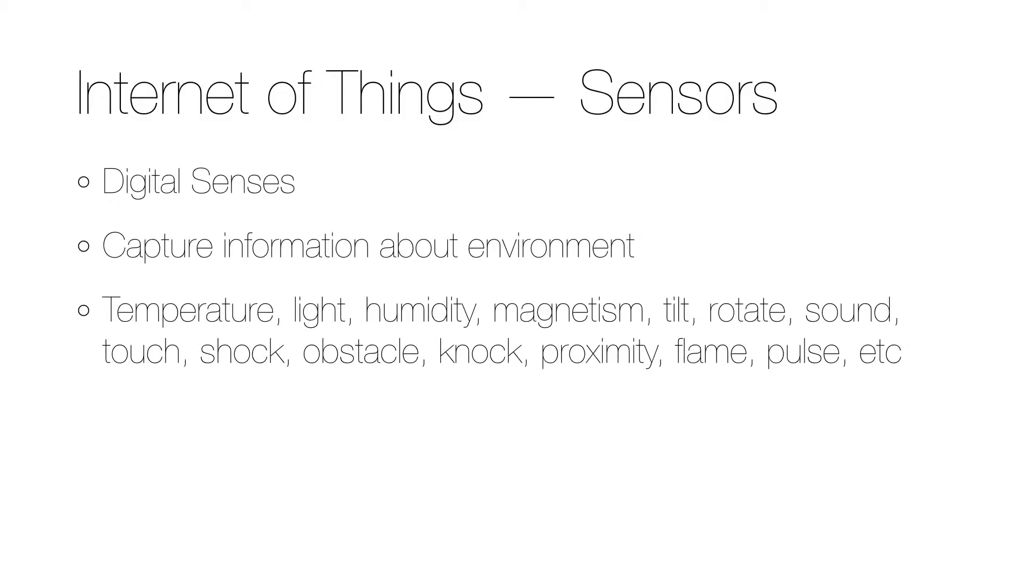In my previous videos I have demonstrated how a microcontroller like an Arduino can be used to control things. That's an important part of the Internet of Things, but there is another equally important part that is about capturing information about the environment.